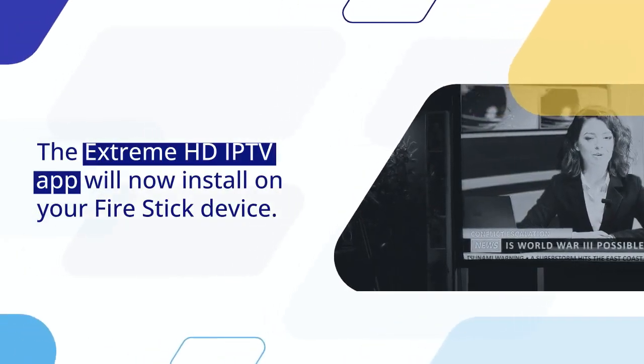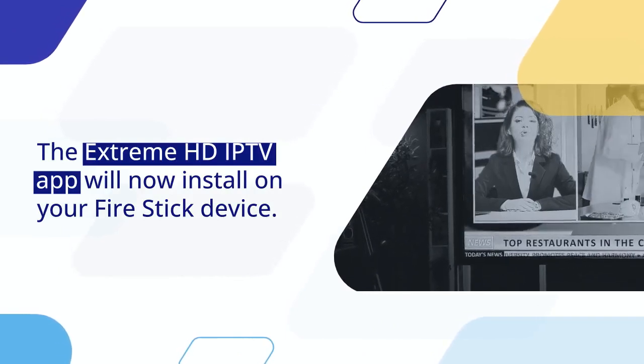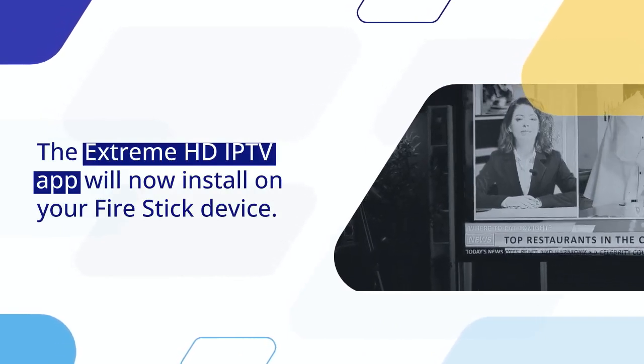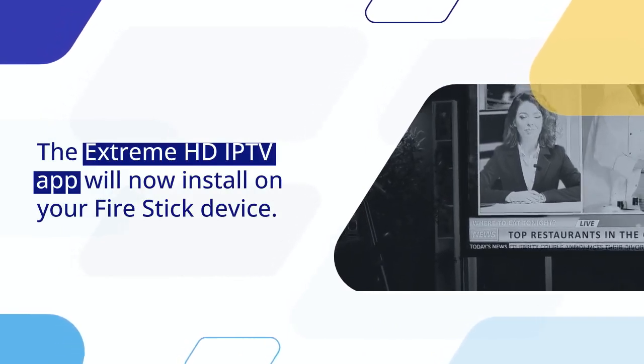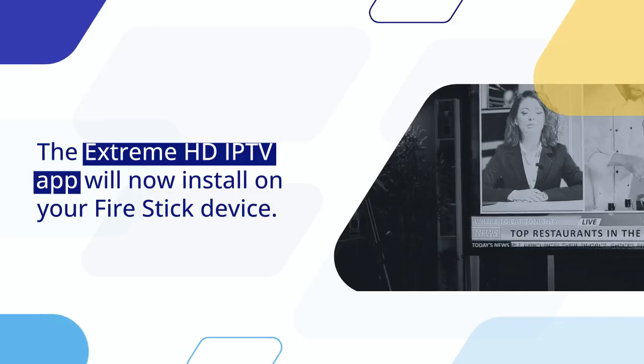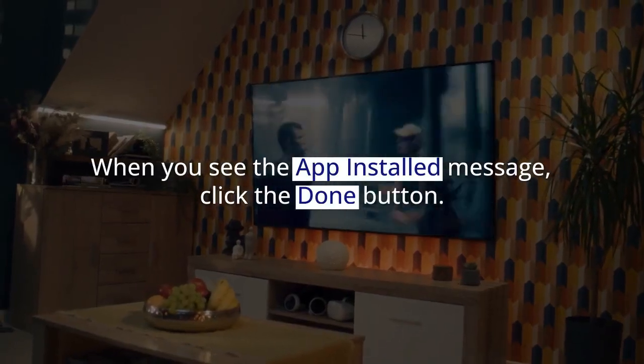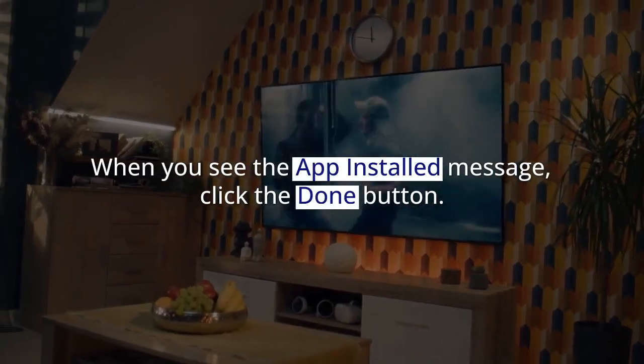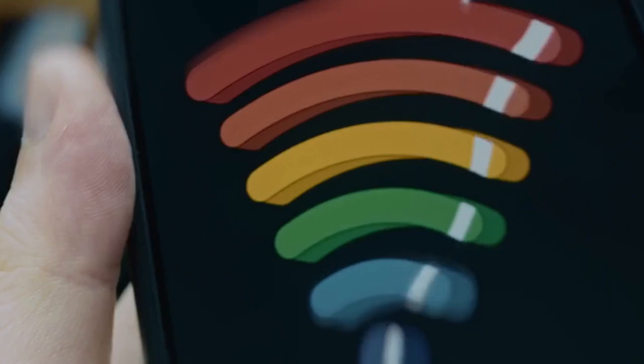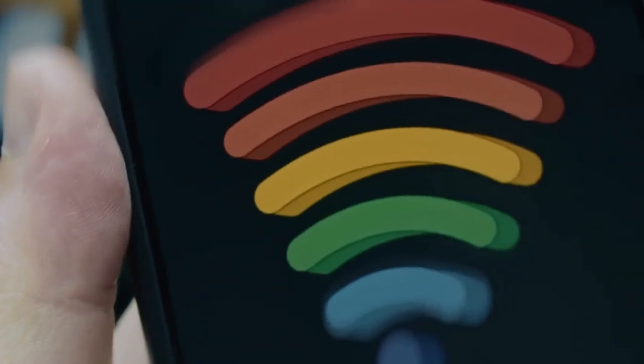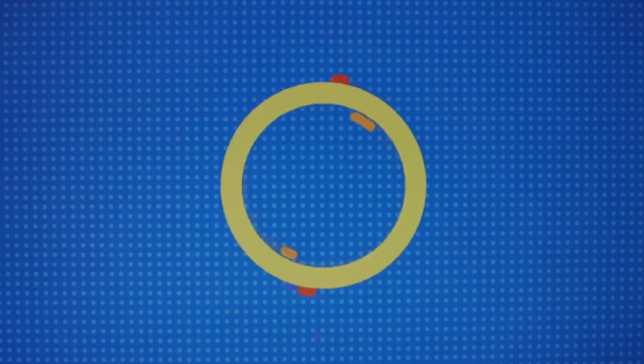The Extreme HDIP TV app will now install on your Firestick device. This process usually takes only a few seconds to complete. When you see the App Installed message, click the Done button. Do not open the app yet.